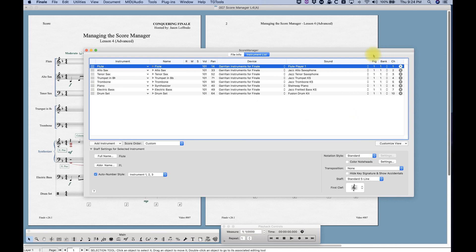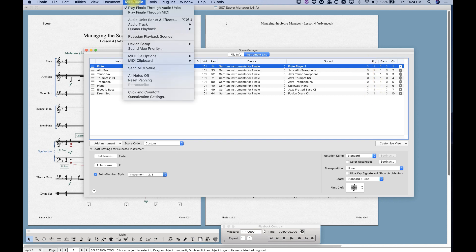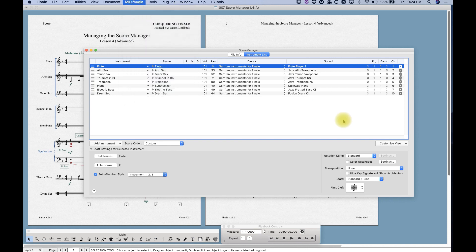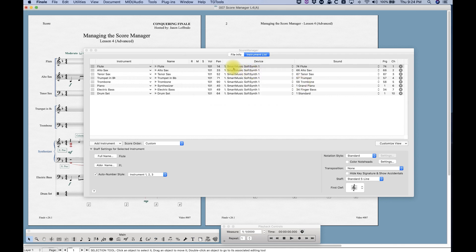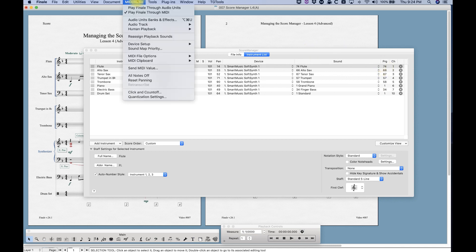Working from right to left, we have this section with program, bank, and channel. The program is mostly going to say one if you've got 'Play Finale through audio units' checked in your MIDI audio. If you change over to 'Play Finale through MIDI' it'll reload the sounds from SmartMusic soft synth and the numbers will change — these are the MIDI program numbers that correspond to the number of the sound within a General MIDI set.